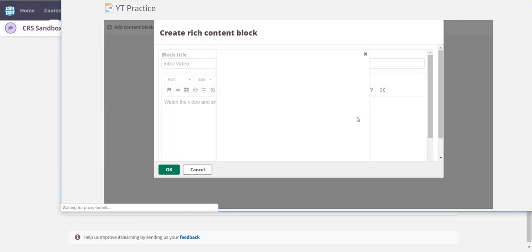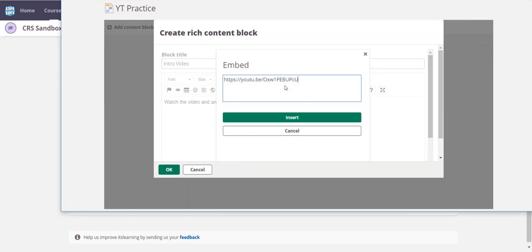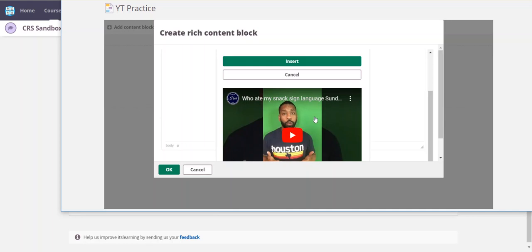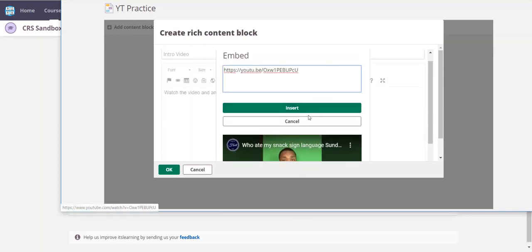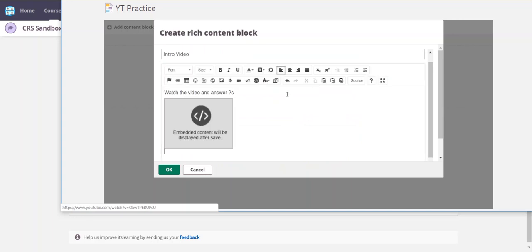It's gonna ask you for the URL. I'm gonna control V, V as in Victor, to paste the URL. You notice it shows me preview down here. I'm gonna go insert. It's important to look at that preview because after you hit insert you won't see a preview on this side. You will hit okay if you're done.